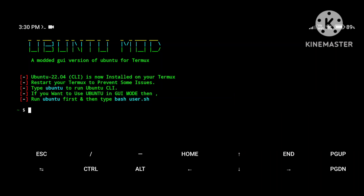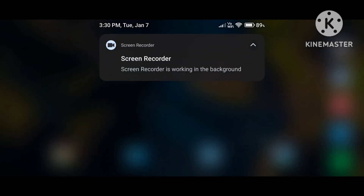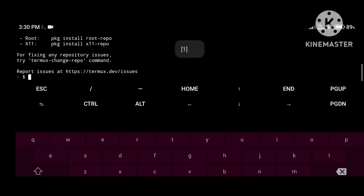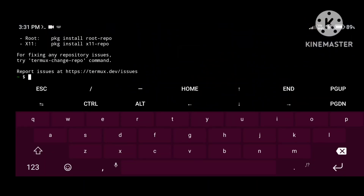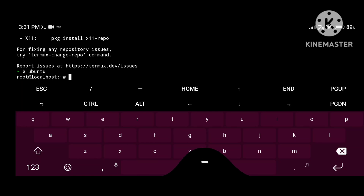Our Ubuntu terminal is successfully installed. Now the next step is to exit Termux, then again open the Termux application and type 'ubuntu.' You can see our Ubuntu terminal mode is now activated in Termux.